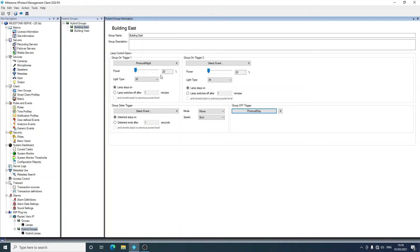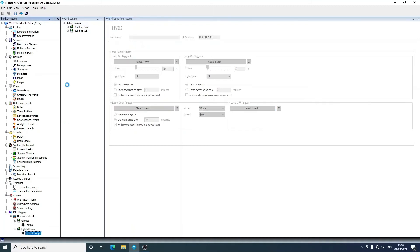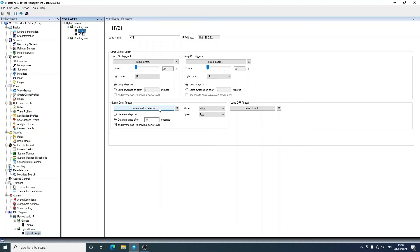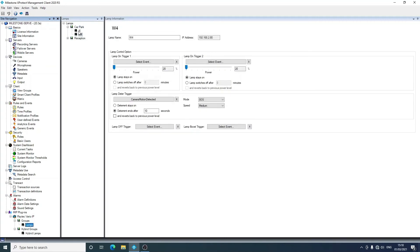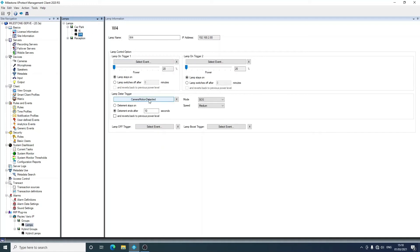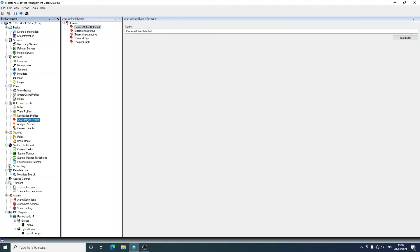So these are pre-existing events that we've created beforehand. If I go into the individual hybrids, you will see that I've associated a camera motion detected event with deterrent here and a different deterrent pattern on hybe 2. Going into groups, you'll see that photocell day switches all lamps off in the car park group, and then on the individual lamps we've got photocell night bringing the infrared light on all night. Then the W4 just reacts to camera motion detected.